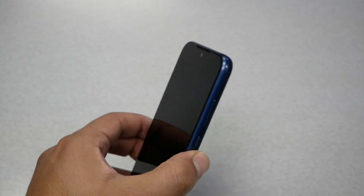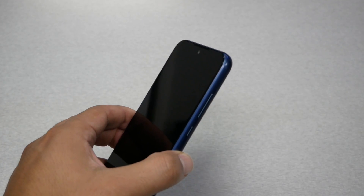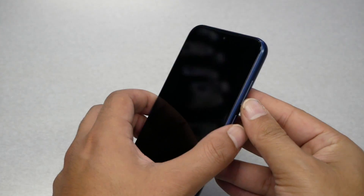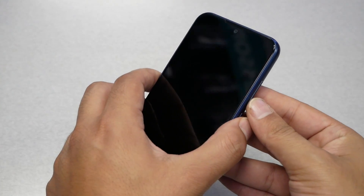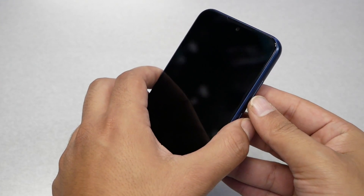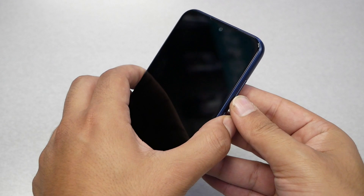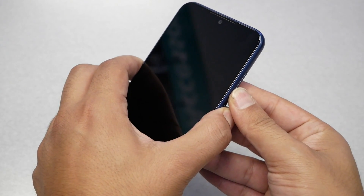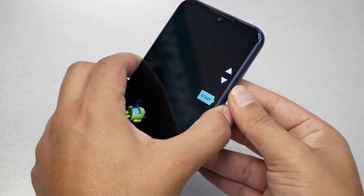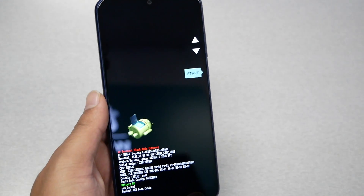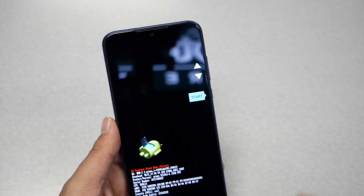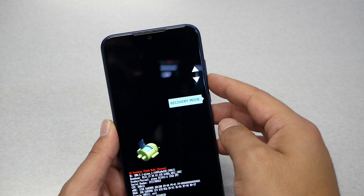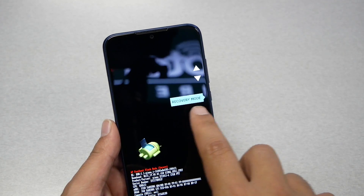Once your phone is completely off, press the Power and Volume Down keys together and hold for a few seconds. This is the first stage and it will bring up a menu on screen.